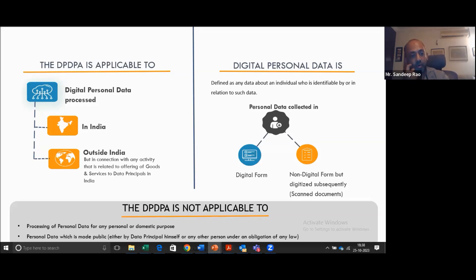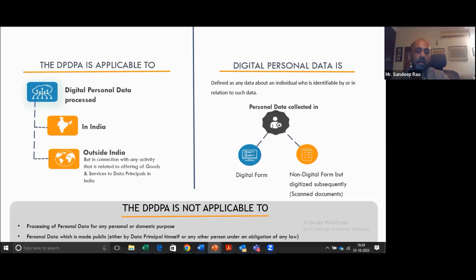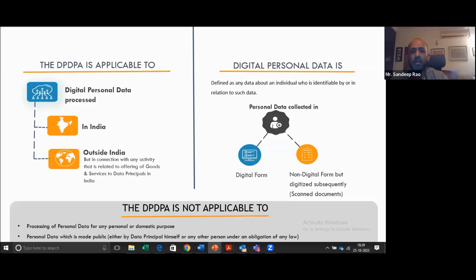What is the Act not applicable to? If you're using the data for any personal purpose, the Act is not applicable. It's also not applicable if the data is made public by the individual — let's say they put up information on social media. However, I'm sure there will be certain rules which will come up around this. At this point it's still a gray area, and we expect more details to emerge.